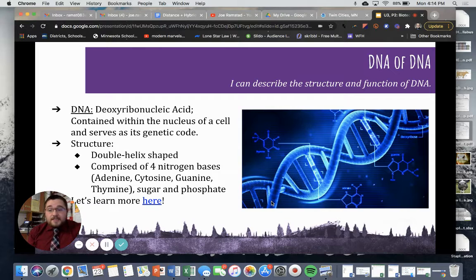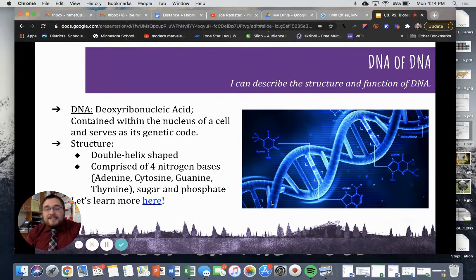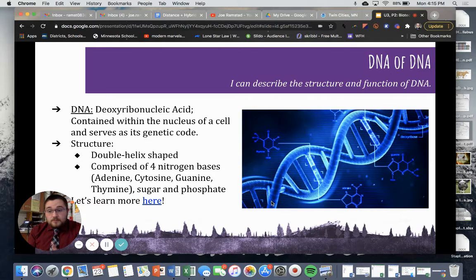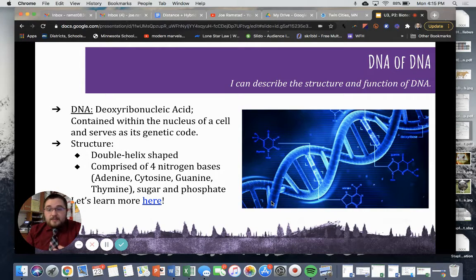DNA stands for deoxyribonucleic acid, and it is contained within the nucleus of a cell. This is what serves as the cell's genetic code. Things like plants and animals and humans, we all have cells, and they're made of organelles. One of those organelles is the nucleus, and that's where our DNA is located.